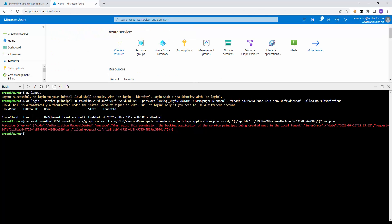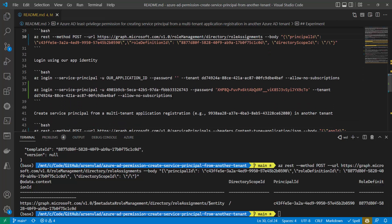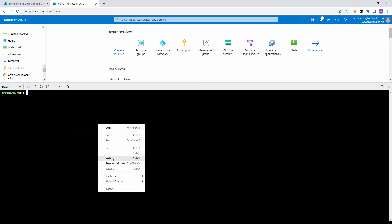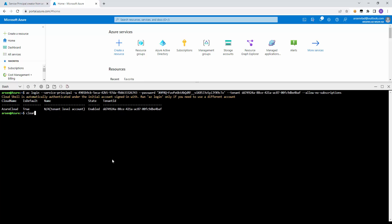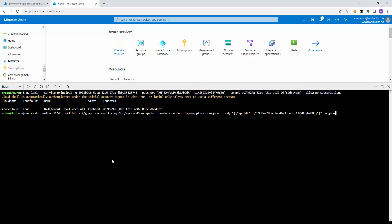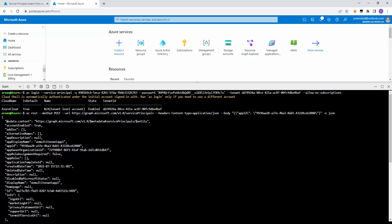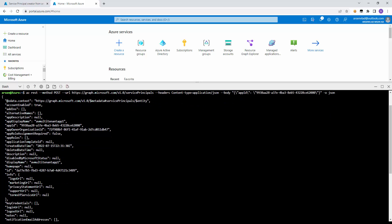Going back, we remember that previously when we tried with the previous identity it failed with that error — that identity did not have the special custom permission. So let's log in using the new identity. We log out first, then log in using the identity that has the permission. Then we do the POST again — create service principal from this app ID which is in another tenant. Previously it failed; let's see if it works. We can see that it did work. The command came back successfully and we have our service principal ID right here.